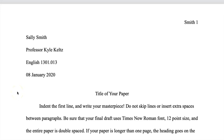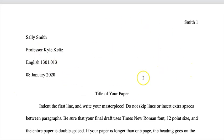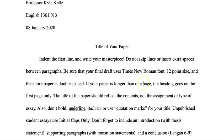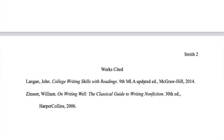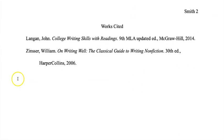Welcome. In this video I'm going to be showing you how to start from scratch and format your paper in MLA formatting style in Microsoft Word. At the end of this video you should be able to format your entire essay from scratch so that it looks just like my essay template. Alright, let's get started.